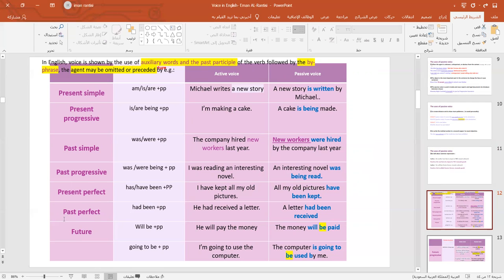Moving to the past perfect, we use 'had been' plus the past participle. For instance: 'He had received a letter' becomes 'A letter had been received.' In the future, after 'will,' we should use 'be.' So: 'He will pay the money' becomes 'The money will be paid.'